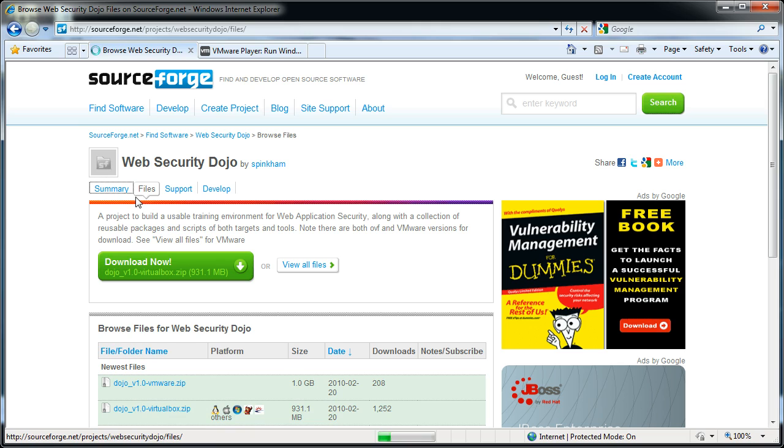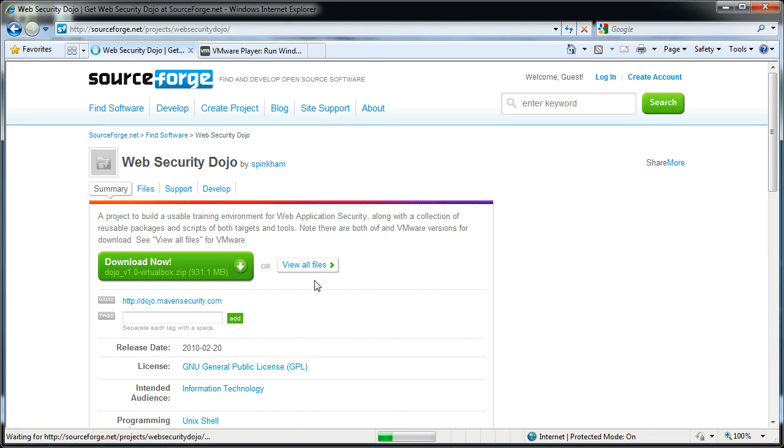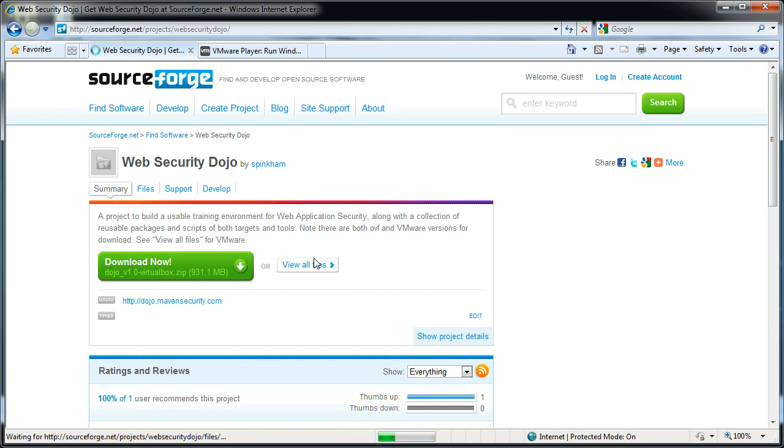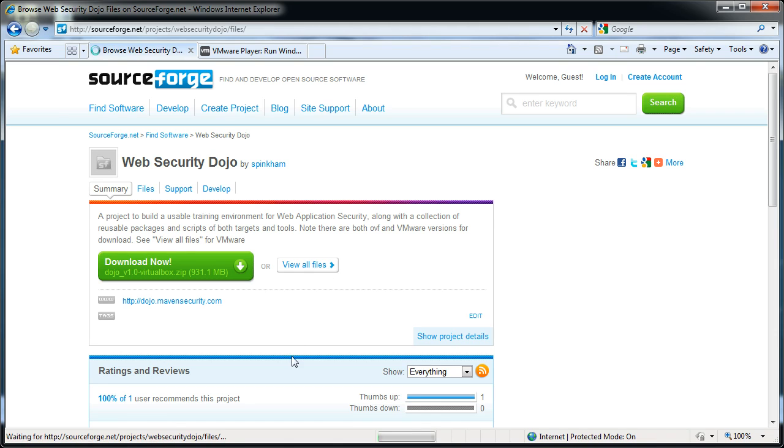If you get to SourceForge not from our website some other way, you'll come to the summary page, and you have to click the view all files for the VMware version. It won't even be down there, and that'll bring up the download page with the VMware files on it.